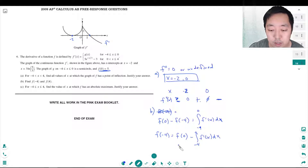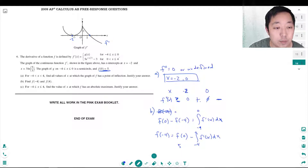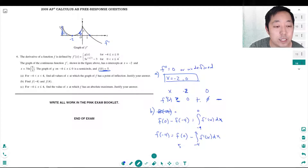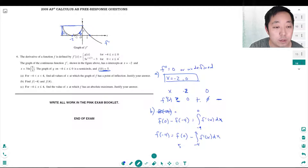f of 0 is 5, and this integral represents the area between negative 4 and 0 - that's all this area under f prime. That's not an easy area to find directly. If I think of it as a rectangle minus the semicircle, I can find this area.